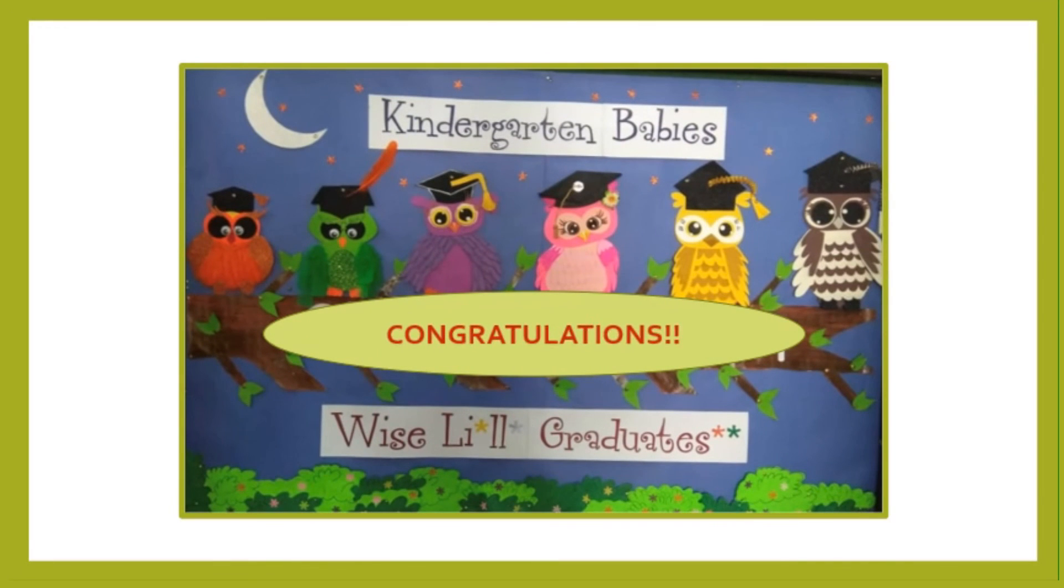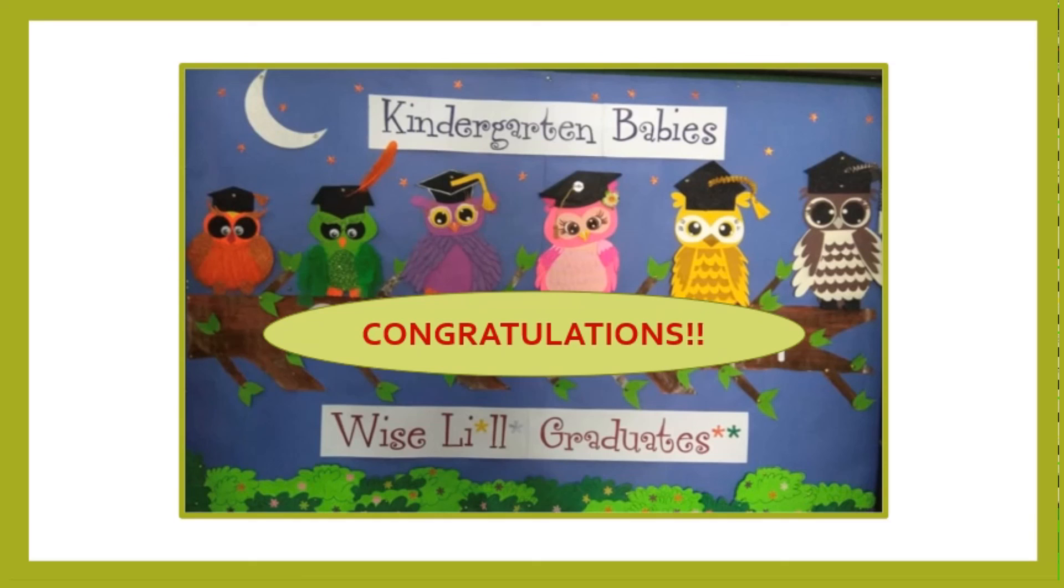Congratulations Junior KG, you have won 10 smileys, well done!